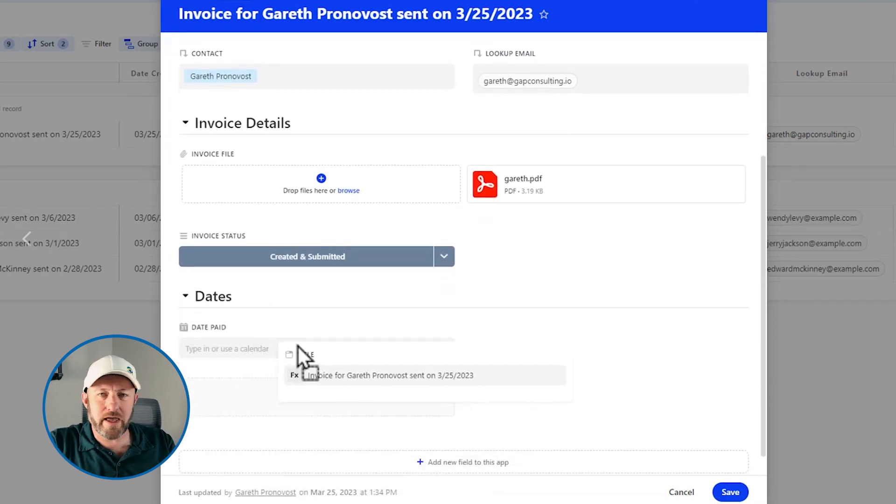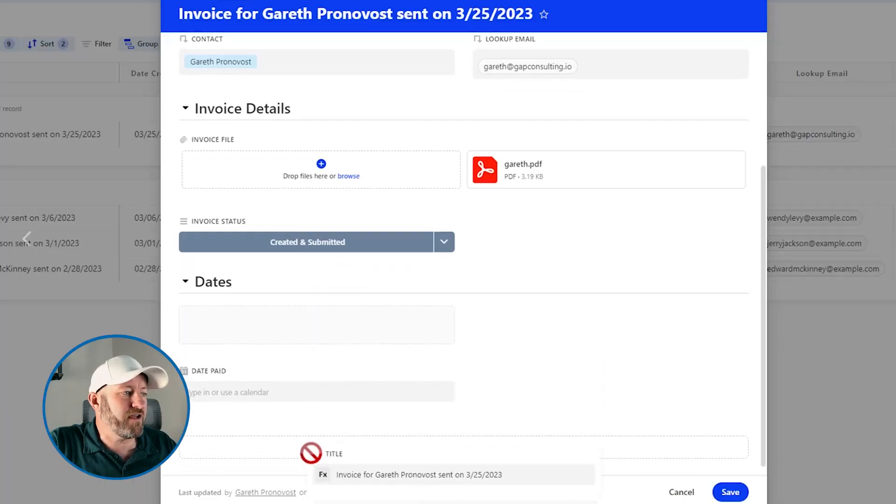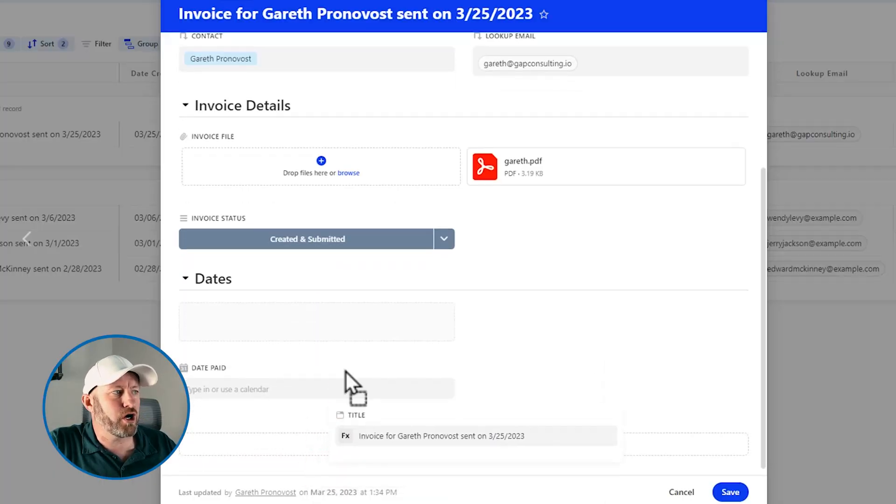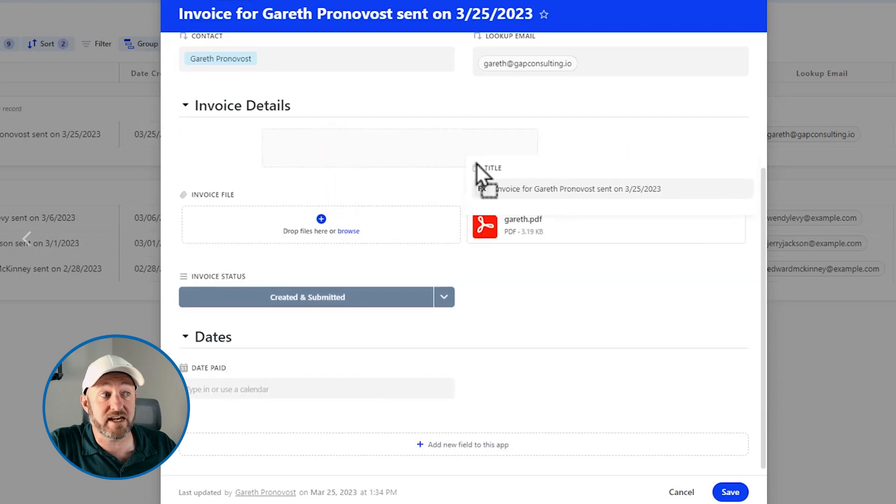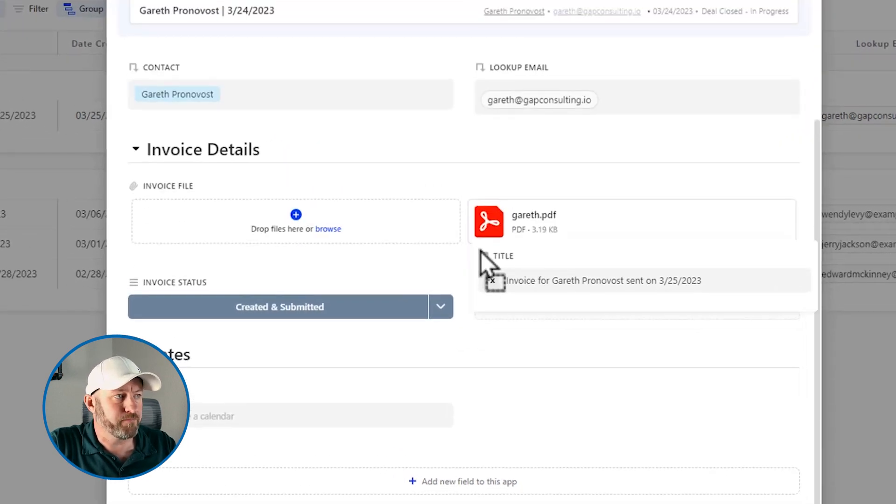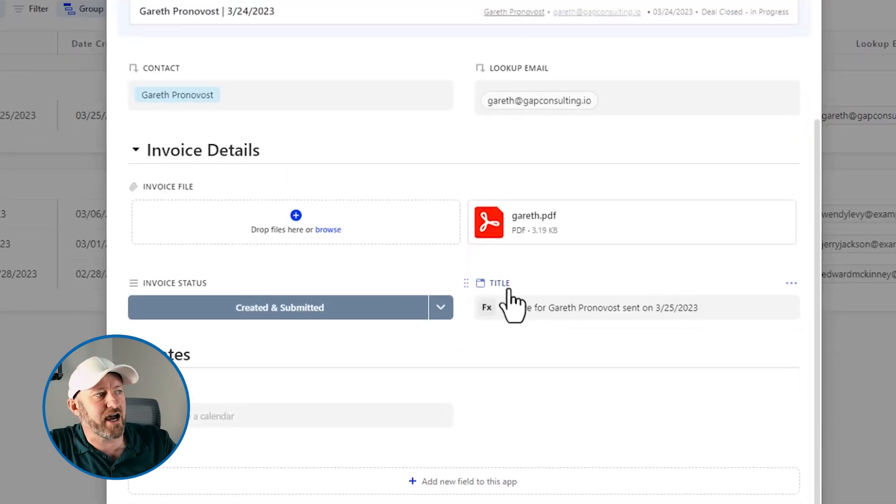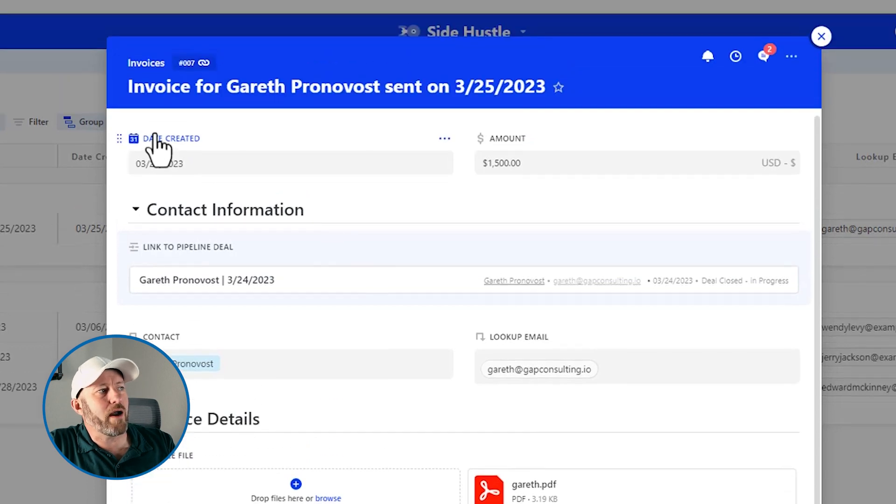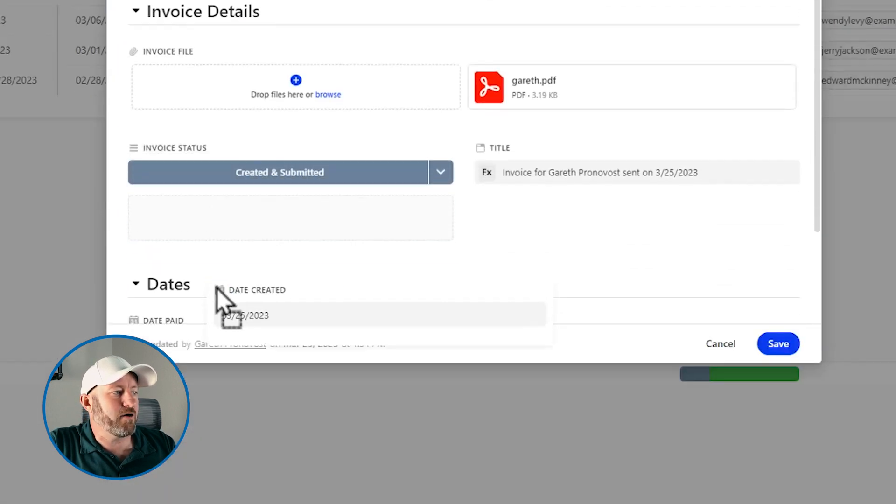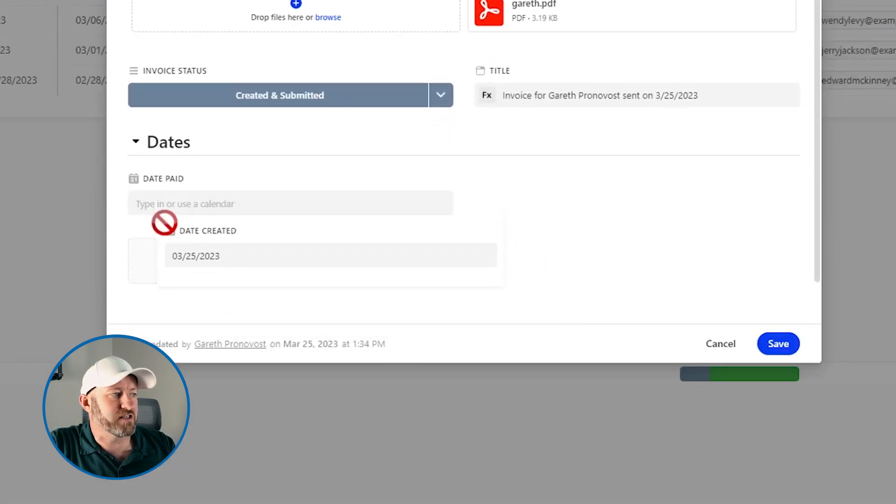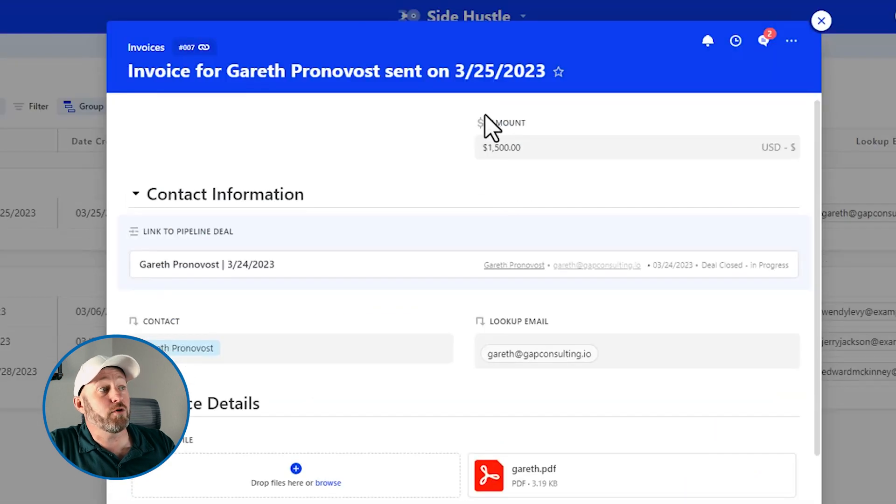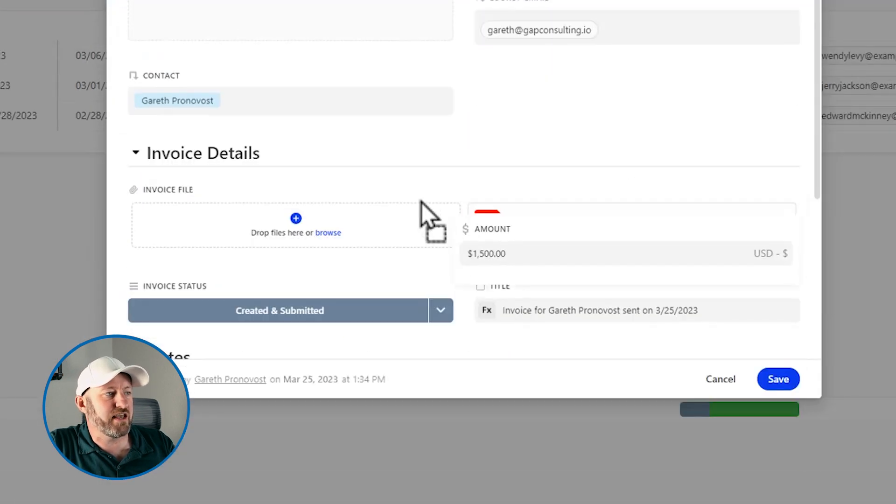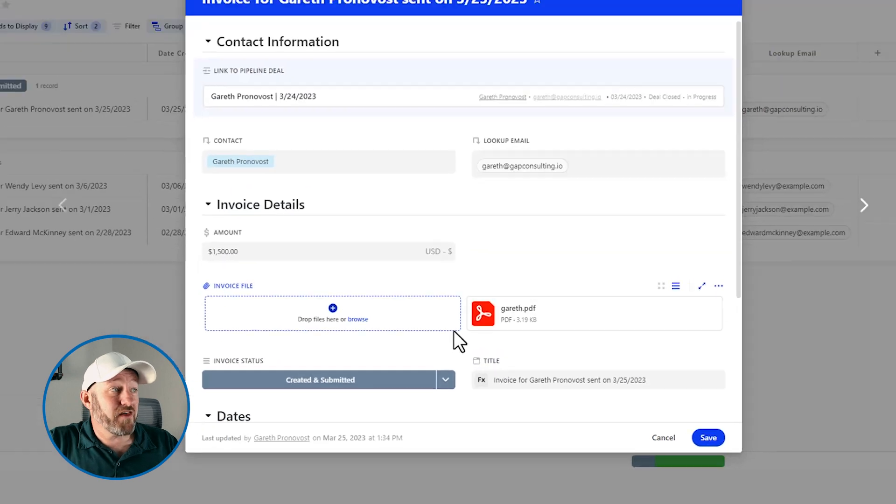And just as easily as that we can reorganize all of this information inside of our record. And so all I'm doing again, I'm not impacting the actual record information itself. I'm just creating my own way of looking at that information and moving the information around so that it gets into the right section of my record. So let's drop the title in here. Let's go back, grab the date created, bring it on down into the date section of this particular record. And then lastly, we'll grab that amount and drop this into the invoice details as well.